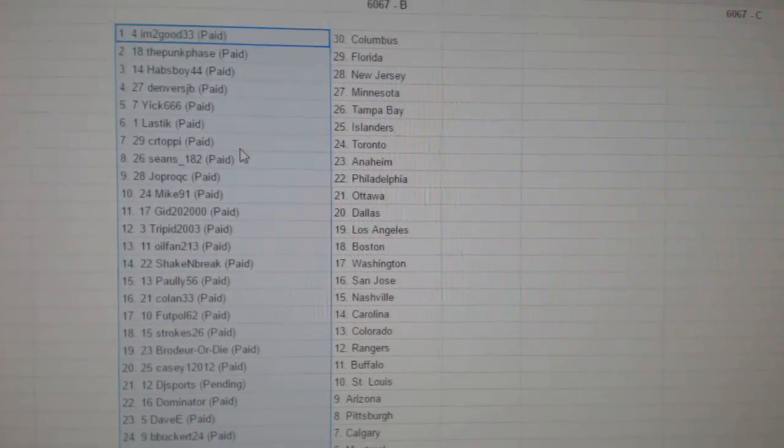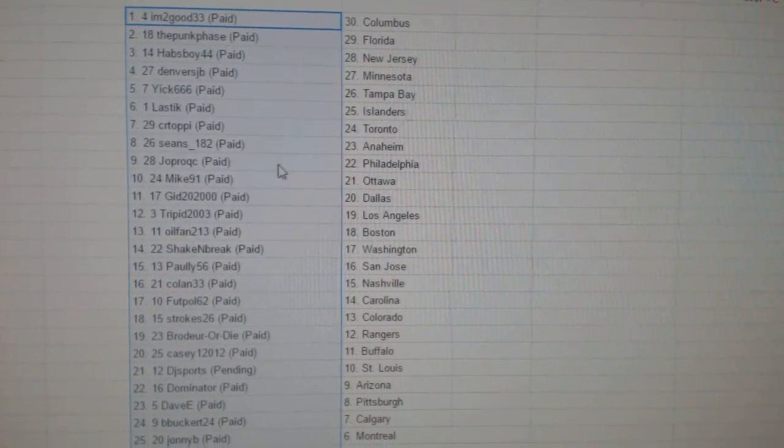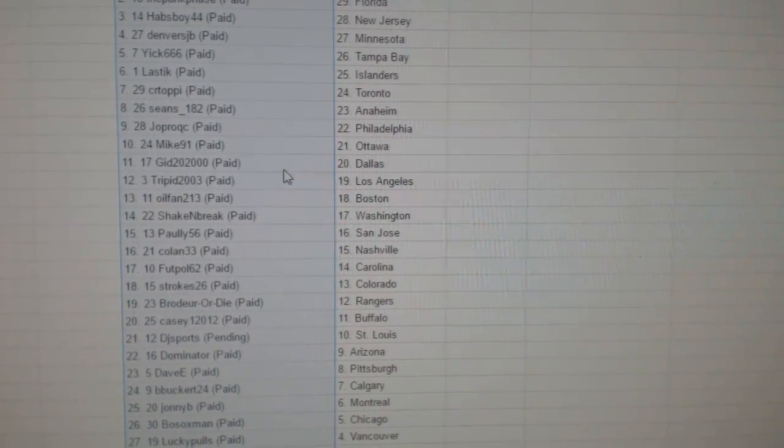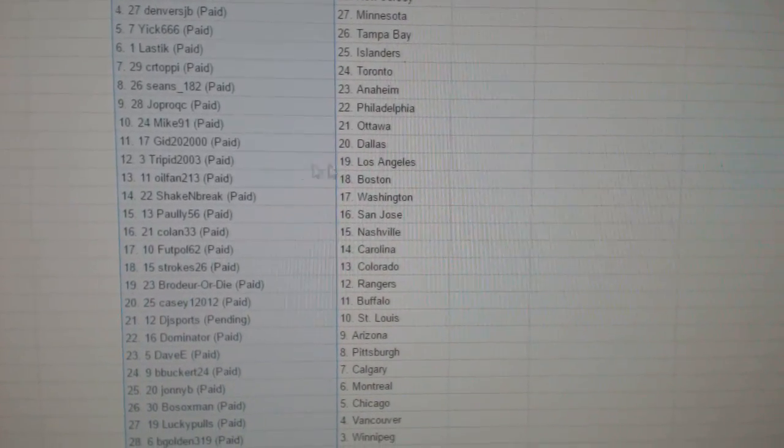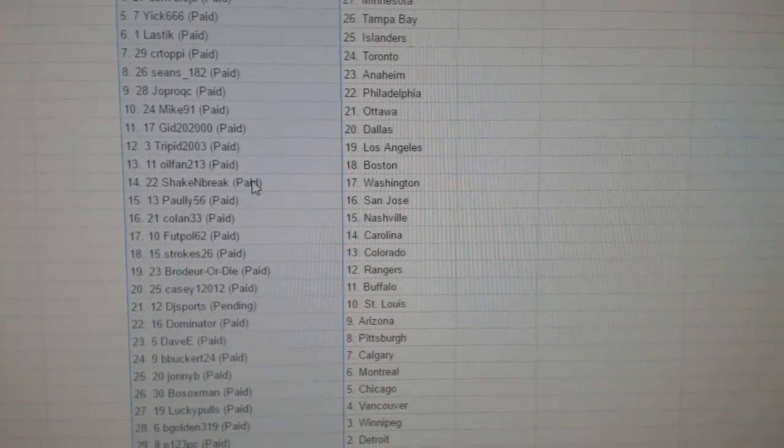Elastic Islanders, Sierra Toffee Toronto, Sean's has Anaheim, Jop's got Philly, Mike has got Ottawa, Gid Dallas, Trip it LA, Oil fan Boston.